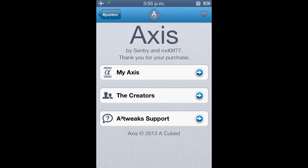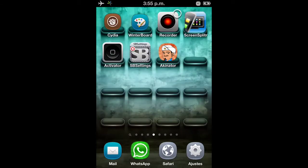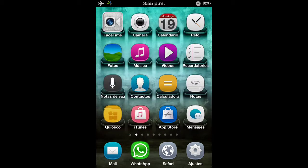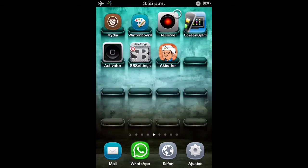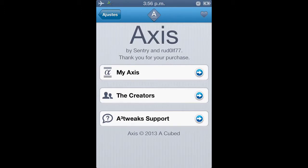Lo vamos a descargar si lo queremos probar o lo queremos obtener de manera gratuita. Yo les sugiero que lo compren; yo ahorita no he podido comprar el tweak pero cuando tenga el poder de comprarlo pues lo compro. Bueno en fin, es un tweak el cual tiene una previa configuración como pueden ver en los ajustes.